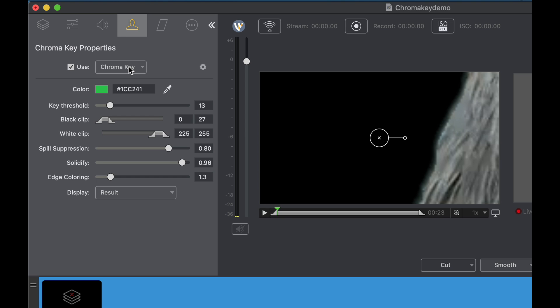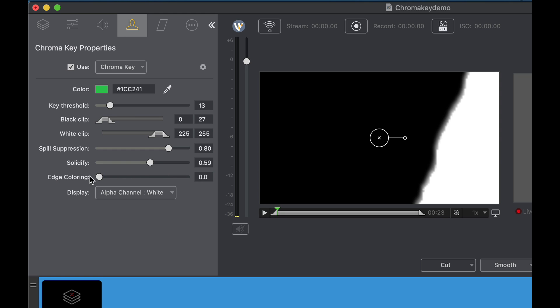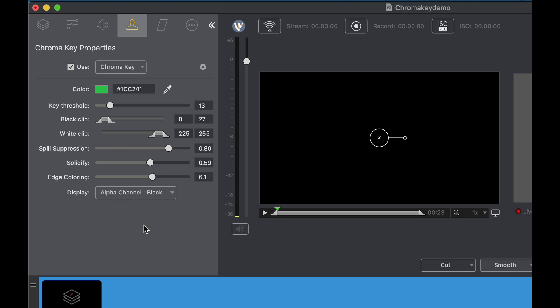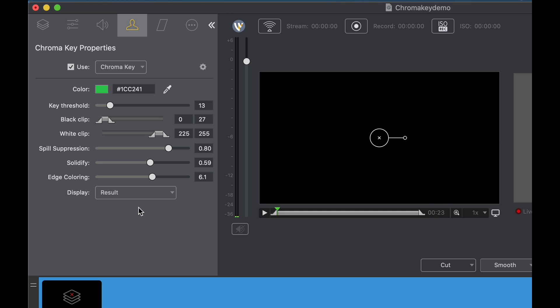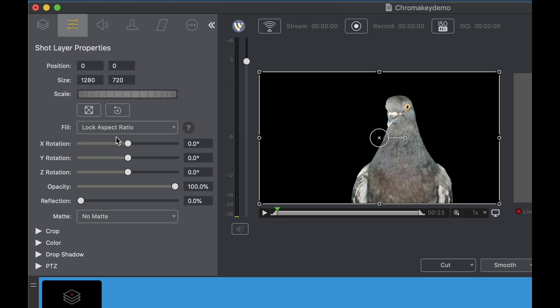Another way that we can check this and see how much spill is actually on there is with the display properties. Right now it's set to the result and what that means is the result of the chroma key. But let's say we want to go to alpha white. That basically turns the object white so we can go back and further play with solidify. As you can see there you can see real changes to help you dial it in better. Or your edge coloring. Now mind you edge coloring is going to be so subtle that it's going to blend your object so you don't get that halo effect.